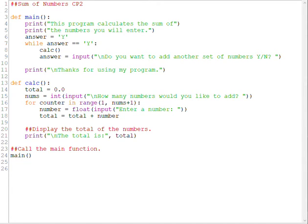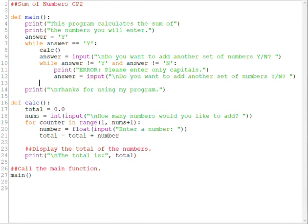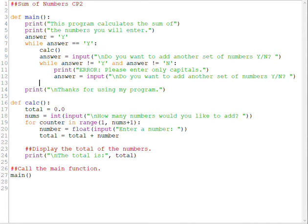So on line 10 we're going to enter a series of three lines that are going to act as our input validation. And this is going to be done by using a while loop. So you can see that we have our while loop, and we are testing answer to see if it's not equal to capital Y and if answer is not equal to capital N.